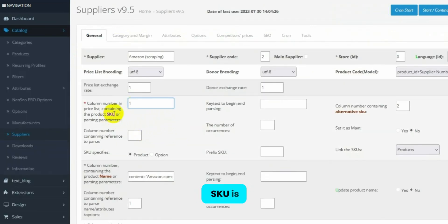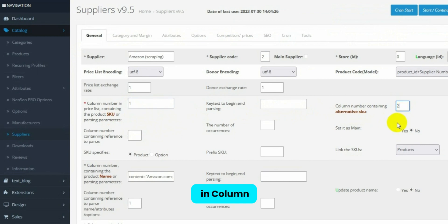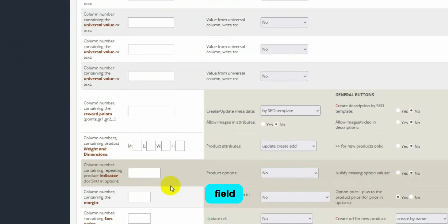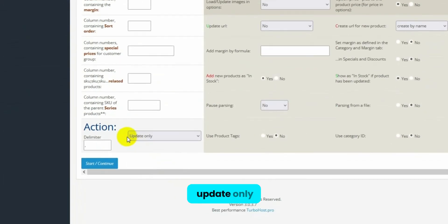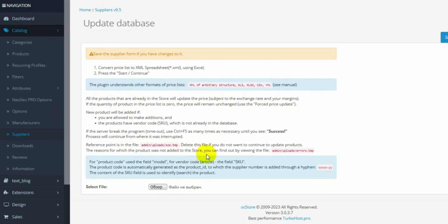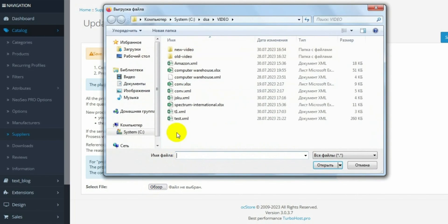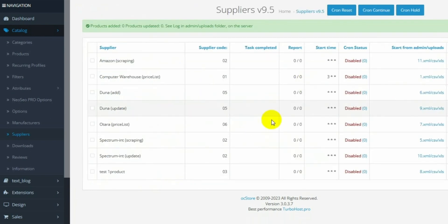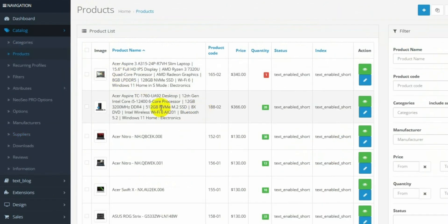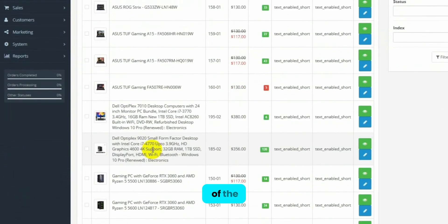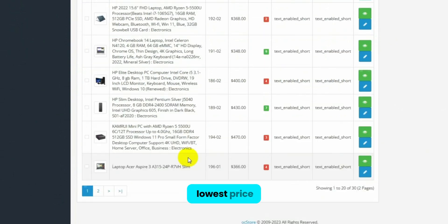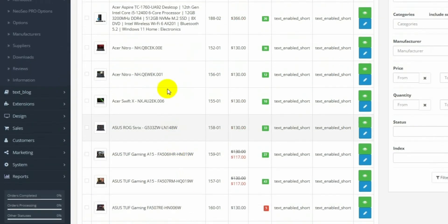The first SKU is located in column 1, the other in column 2. We link our products, and in the action field, we select update only, and press start. Now, we need to delete one of the duplicate products. The module selects the lowest price among all options.